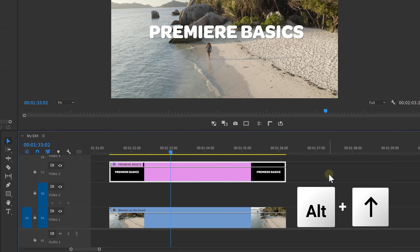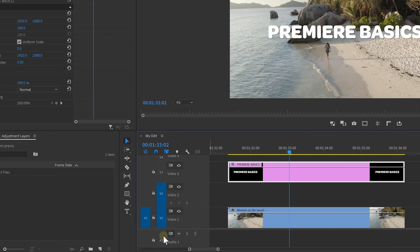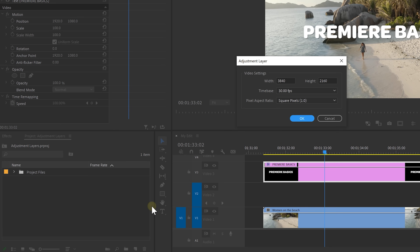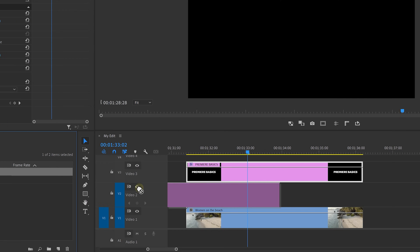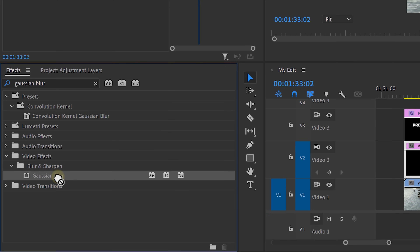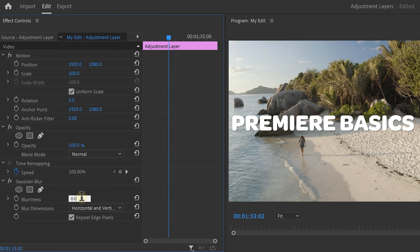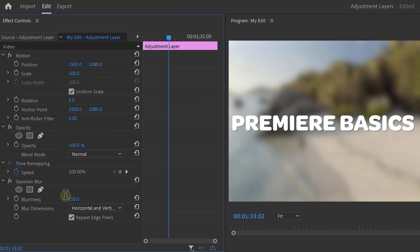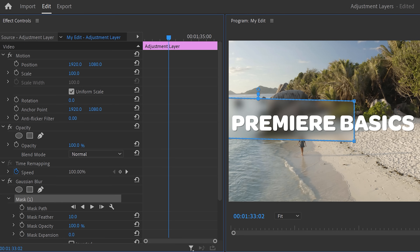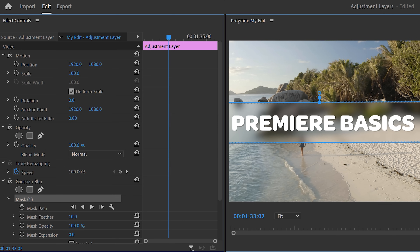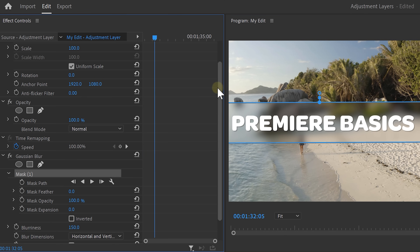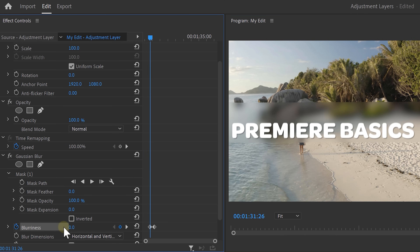Move the text layer one track higher with your Alt plus arrow keys. Then create a new adjustment layer and drag it in between your two clips. Now find the Gaussian blur effect and drop that onto the adjustment layer. Set the blurriness to whatever makes you happy. Next, create a mask on the opacity of the adjustment layer by clicking this little square right here. Then readjust the mask until it fits as a background for the text. Set the mask feather to zero and now you can even animate the blurriness so that it comes in and disappears.